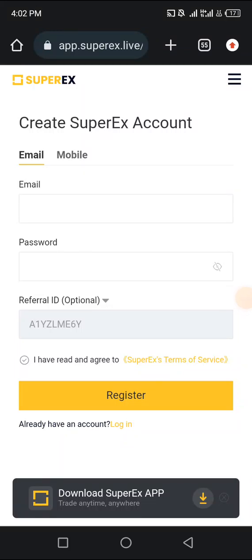Hello guys, this is a tutorial for the Super X exchange and how you can get the 1080 token after registration. I'm going to be leaving a link for registration in the video description here on YouTube, in the pinned comment, and also on the WhatsApp group. I'm going to be leaving a link to this video so you can watch this tutorial to know what you're supposed to do to get this coin.